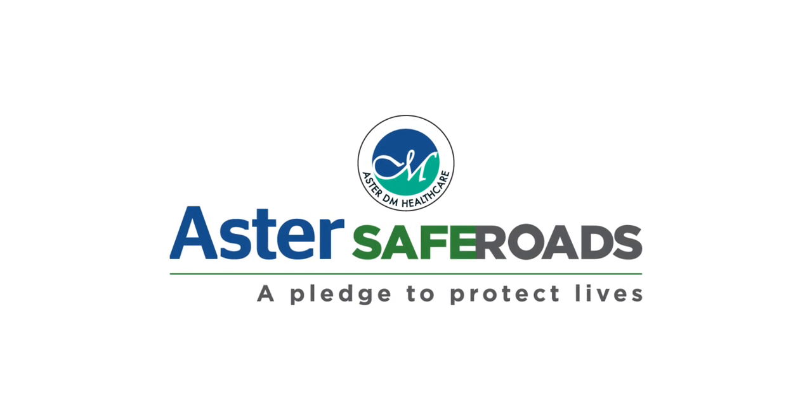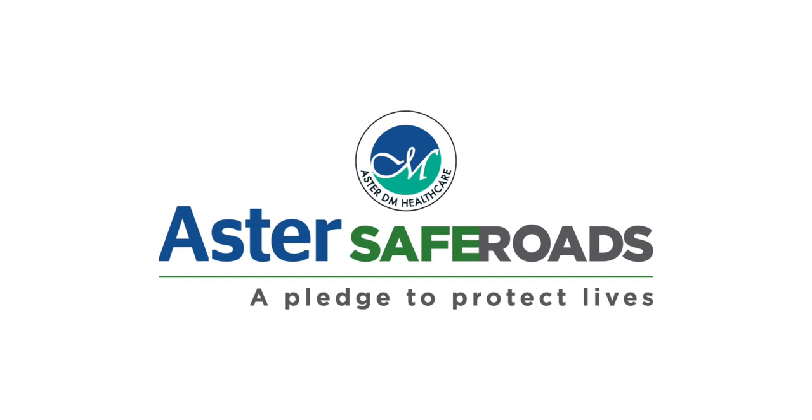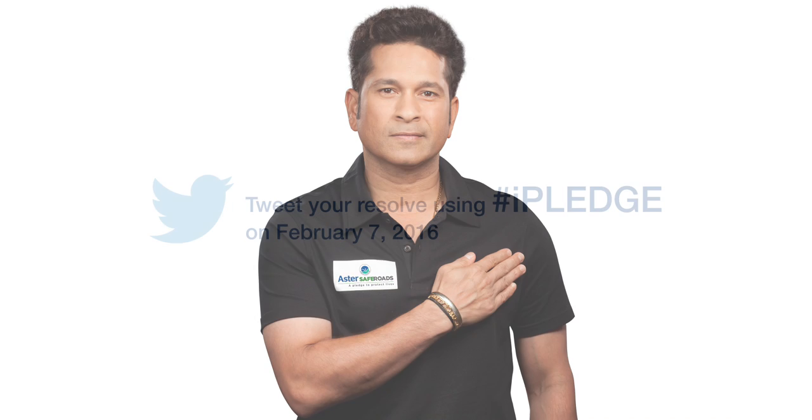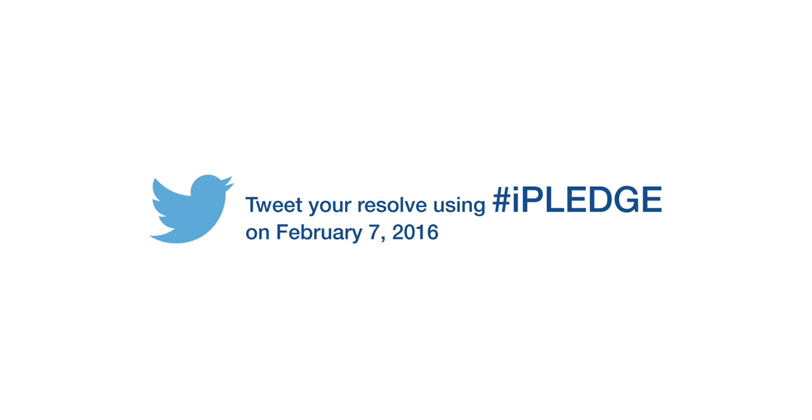Aster SafeRoads is our road safety initiative in association with Sachin Tendulkar. On February 7, we are asking you to take a pledge on road safety by tweeting your resolve.